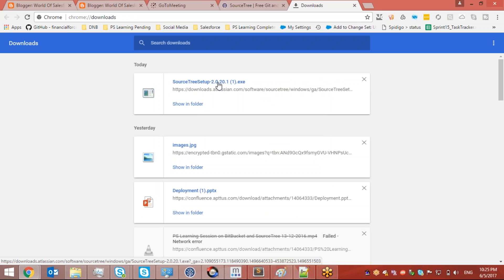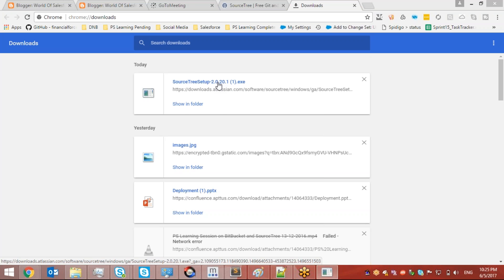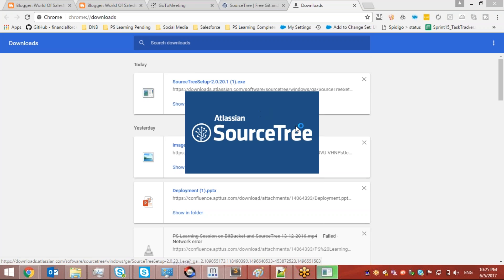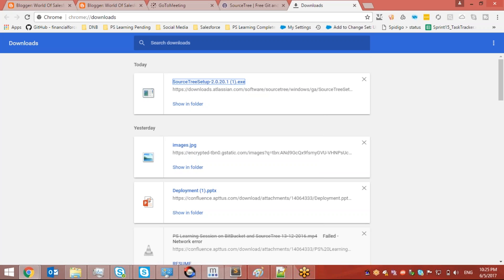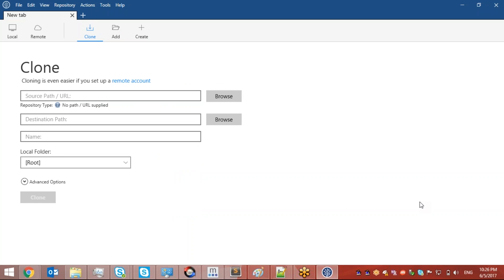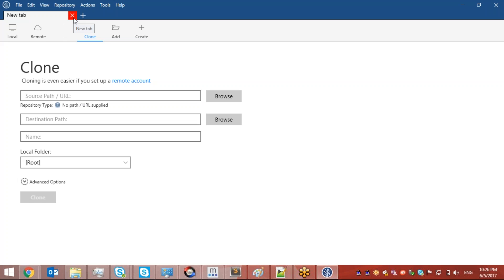Once the download is complete I just execute the exe file. I don't need to do anything complex — just accept the defaults and it will install SourceTree. Once installation is complete I open SourceTree and I'll see a File tab at the top of the header. I'll click on File and then 'Clone / New'.